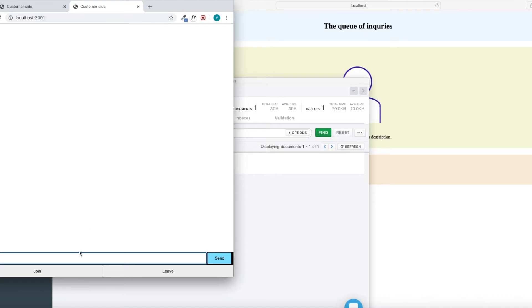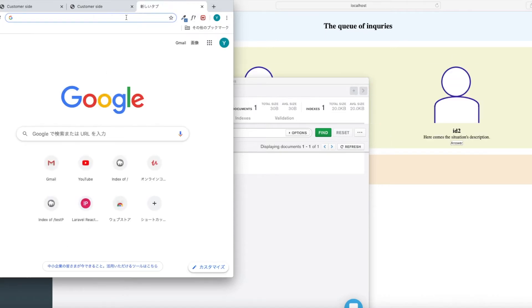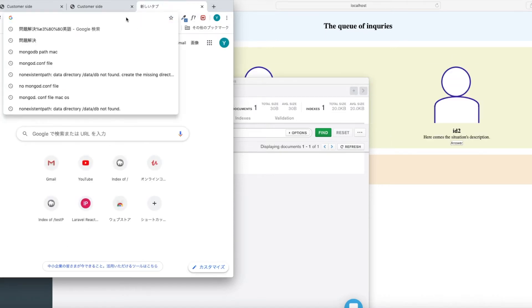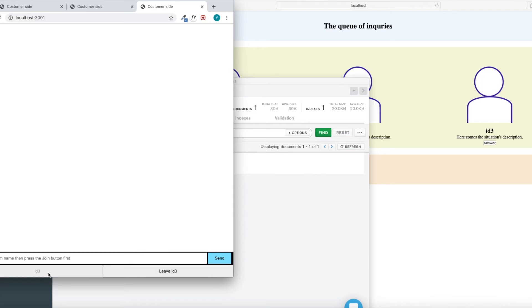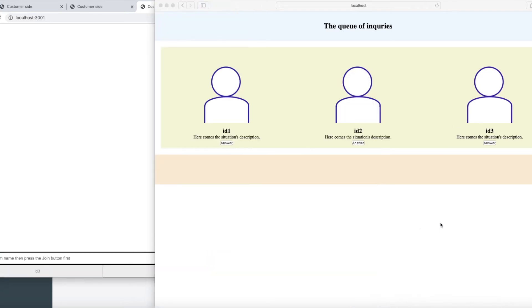Firstly, I open a web page for customers as a customer. In the other tab, I open a web page for operators as an operator.